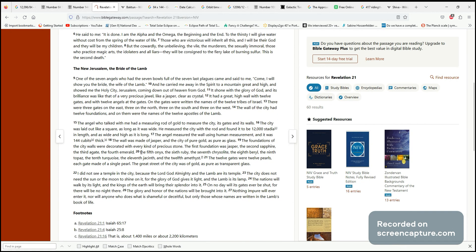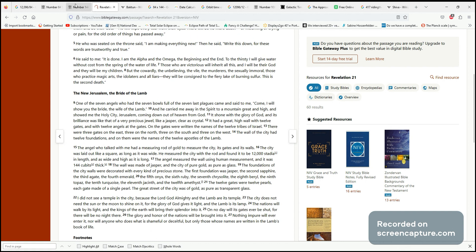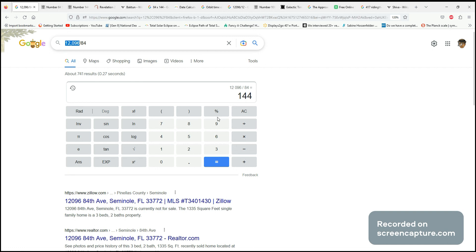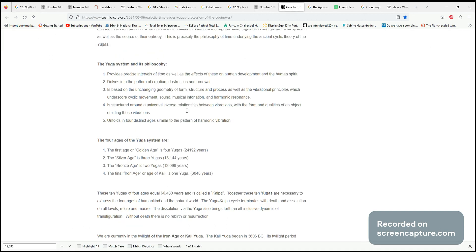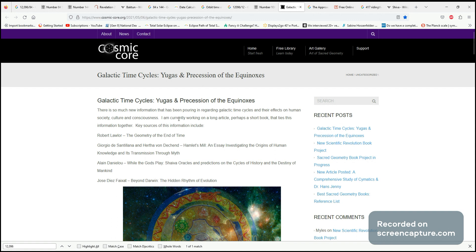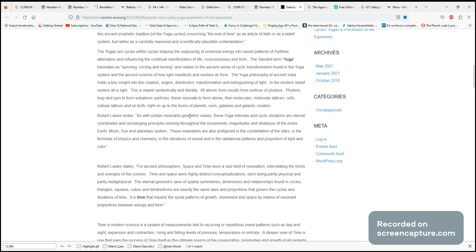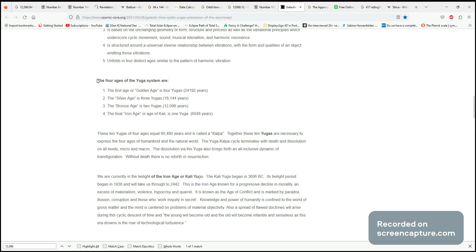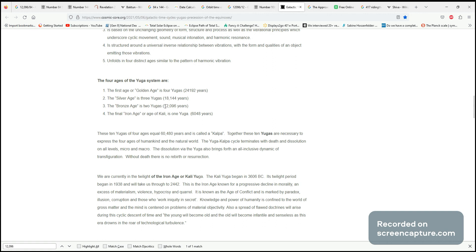It mentions the 144 cubits. This number seems significant and is pointing to this 12,000-year cycle. Googling this number, it showed up where they talk about the yugas - the Kali Yuga and that type of thing. It says the four ages of the yuga system, and the bronze age is two yugas, which is 12,096 years.